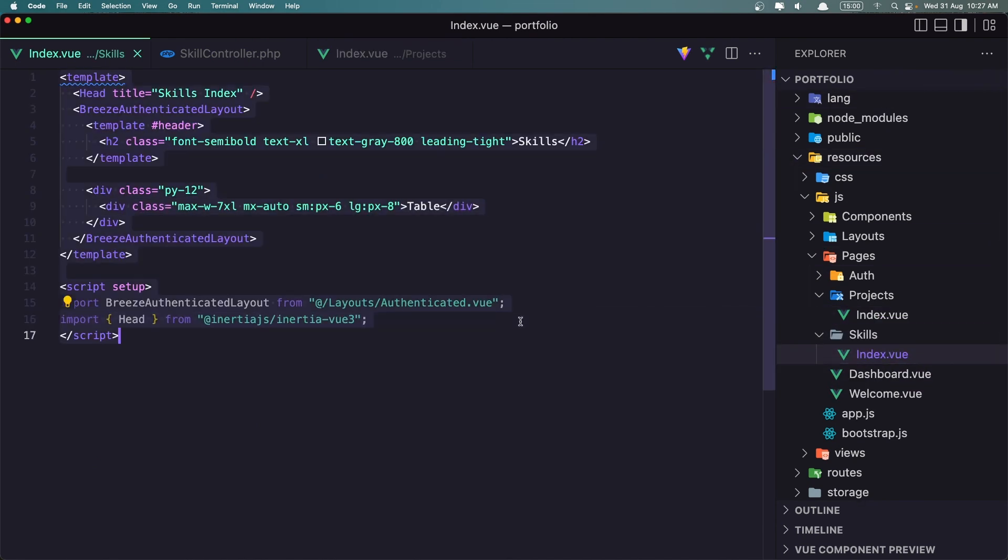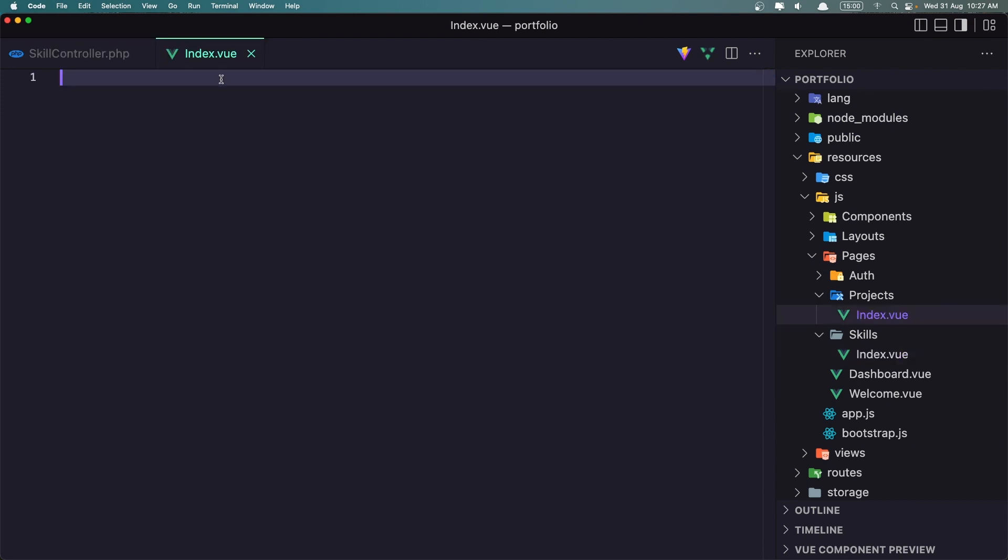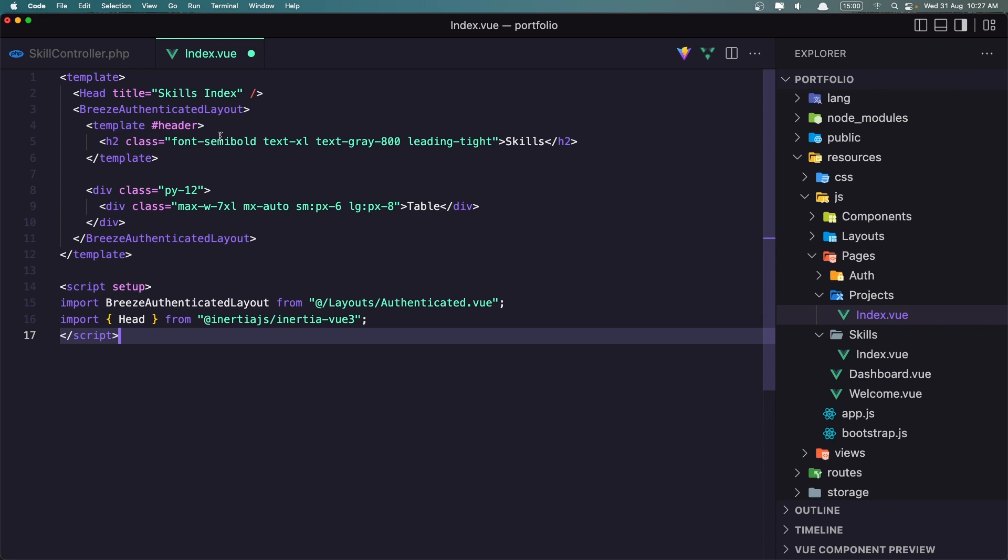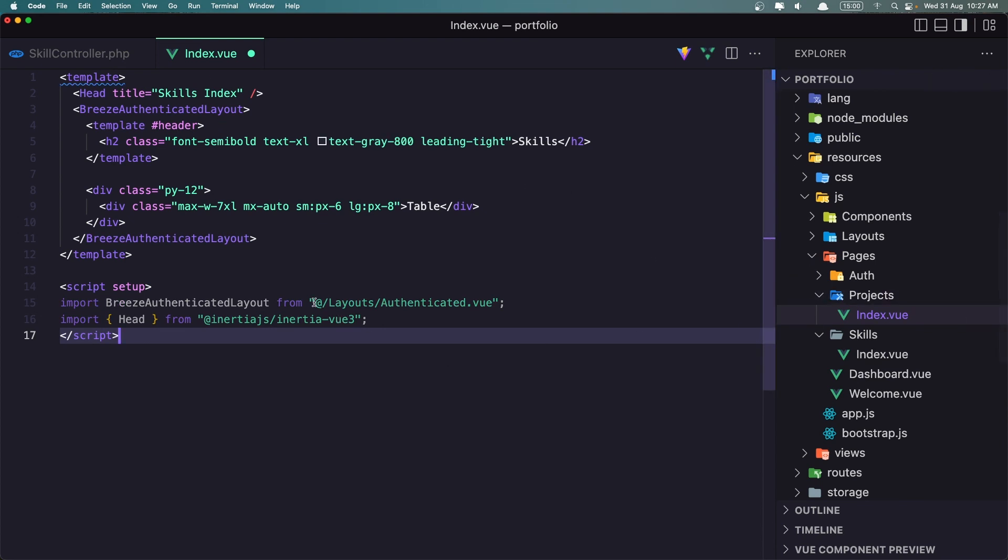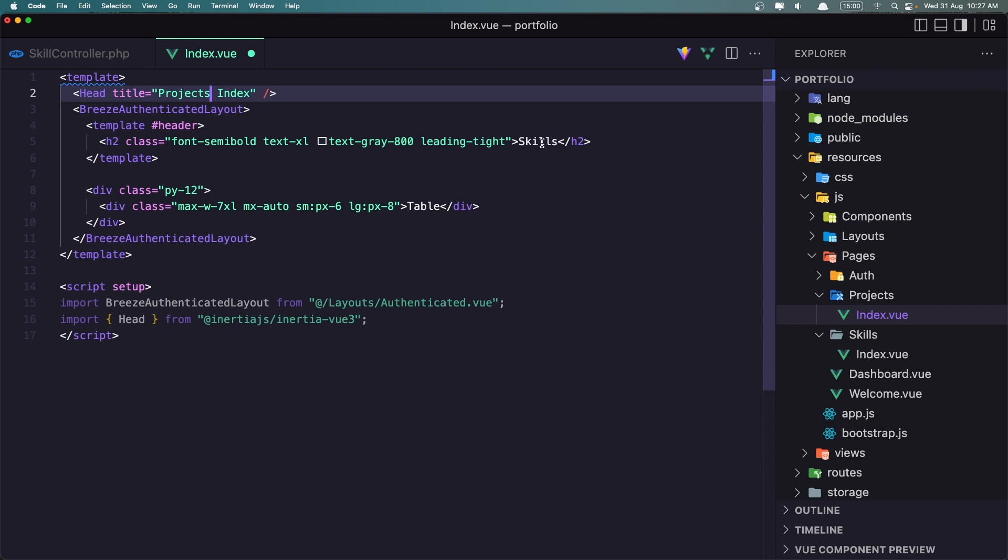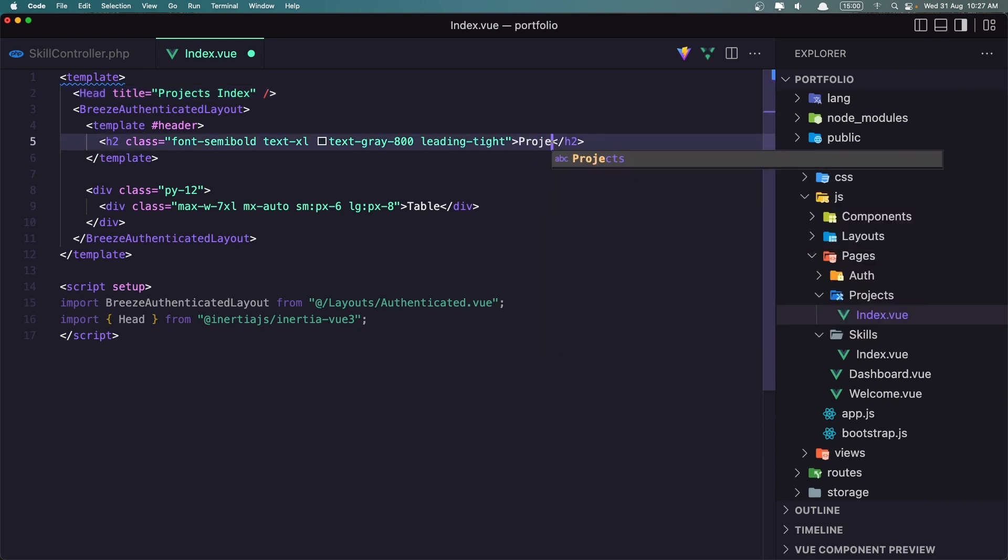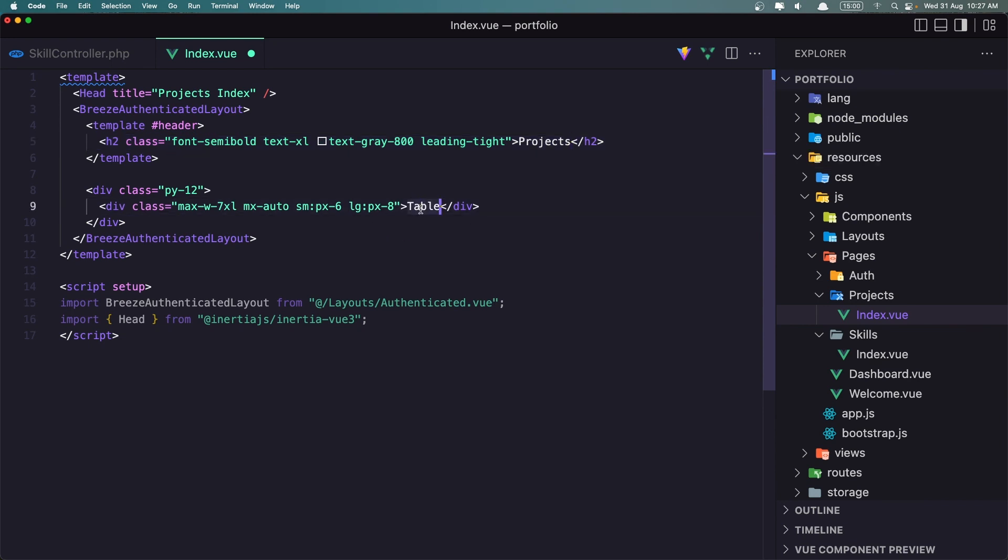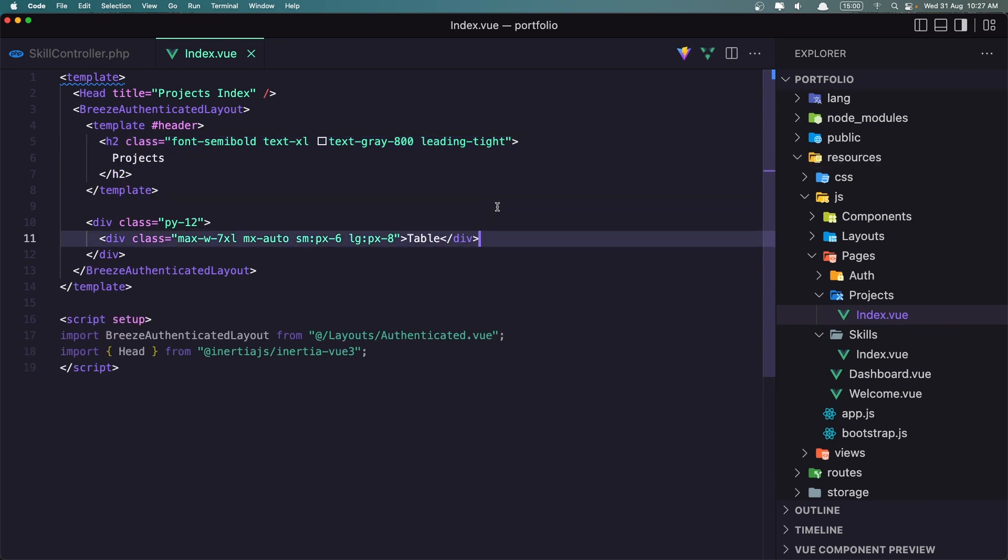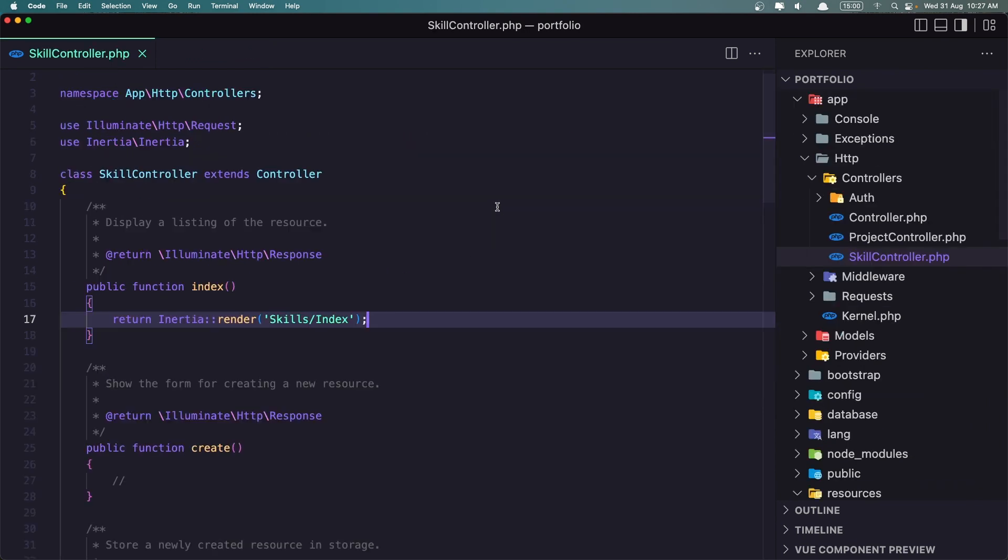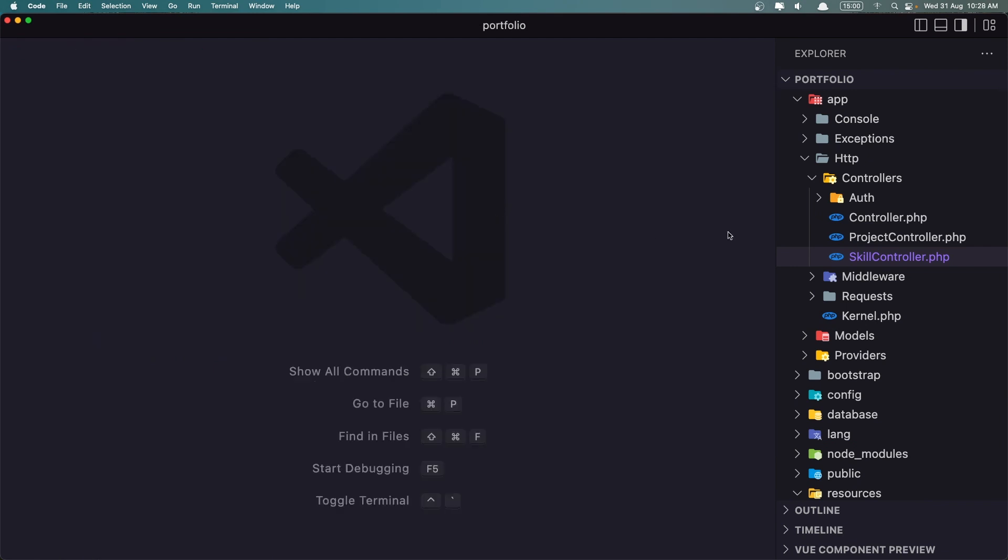Close this, and paste in this index.view, which is inside the projects. I'm going to change the skills to be projects, because we are in the projects. Also here, projects. And we are going to display the table of the projects here. Let's save, and let's close this.